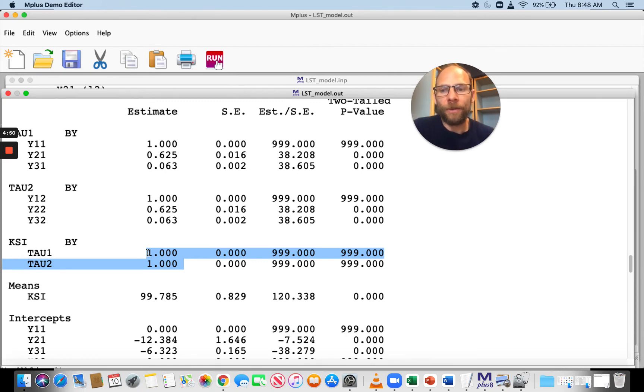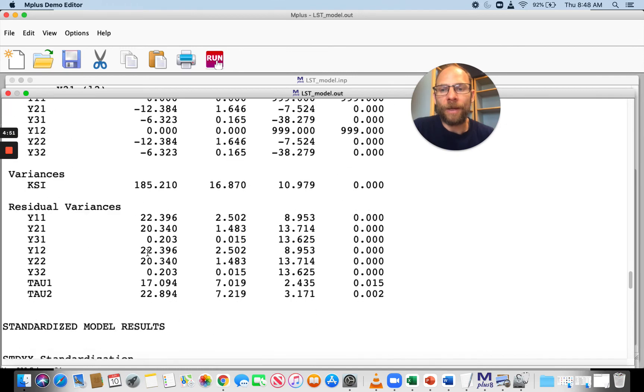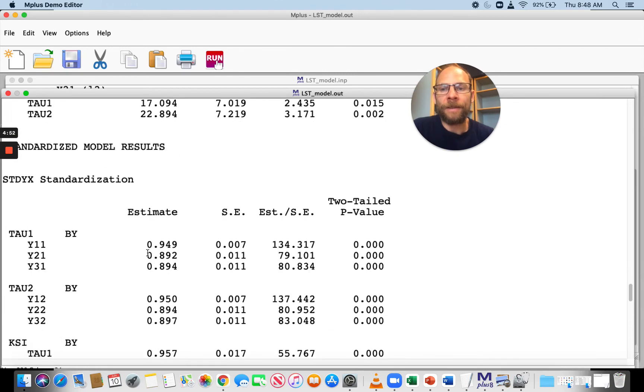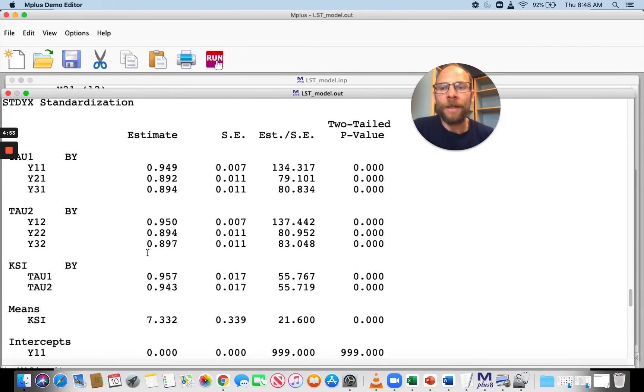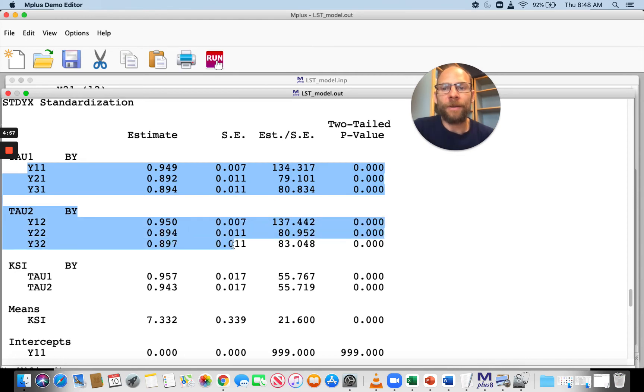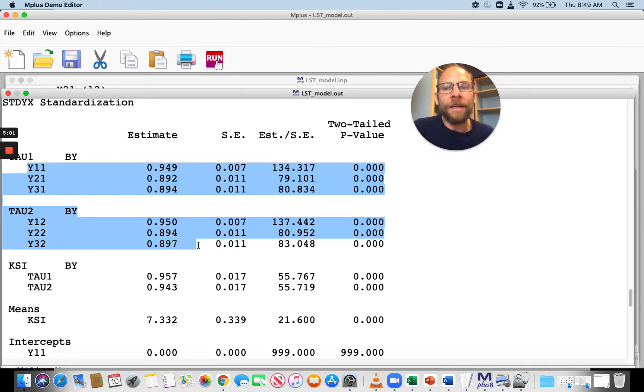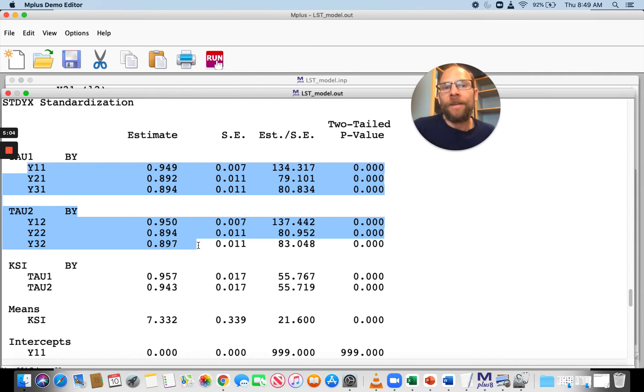What is more interesting is to look at the standardized solution where you can find both the standardized first-order loadings. The standardized first-order factor loadings are all very high, close to or above 0.9. That indicates that the indicators are highly reliable.